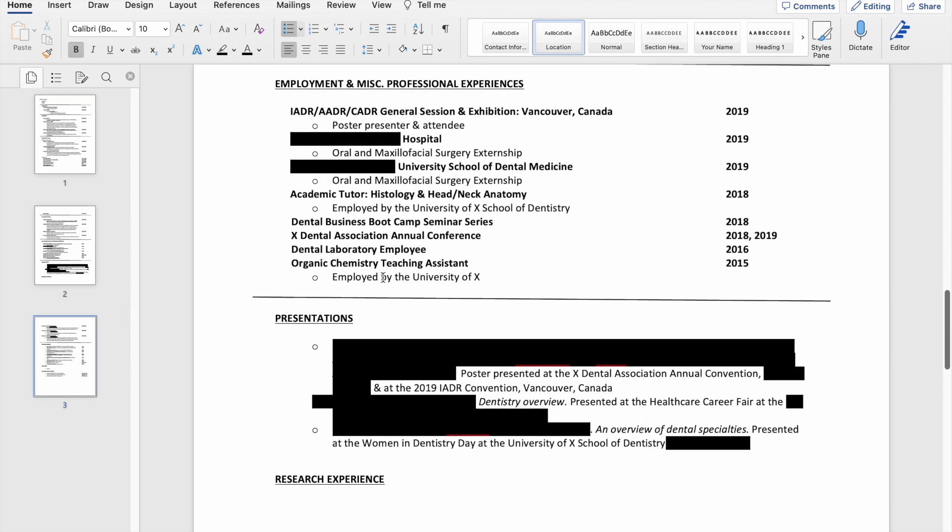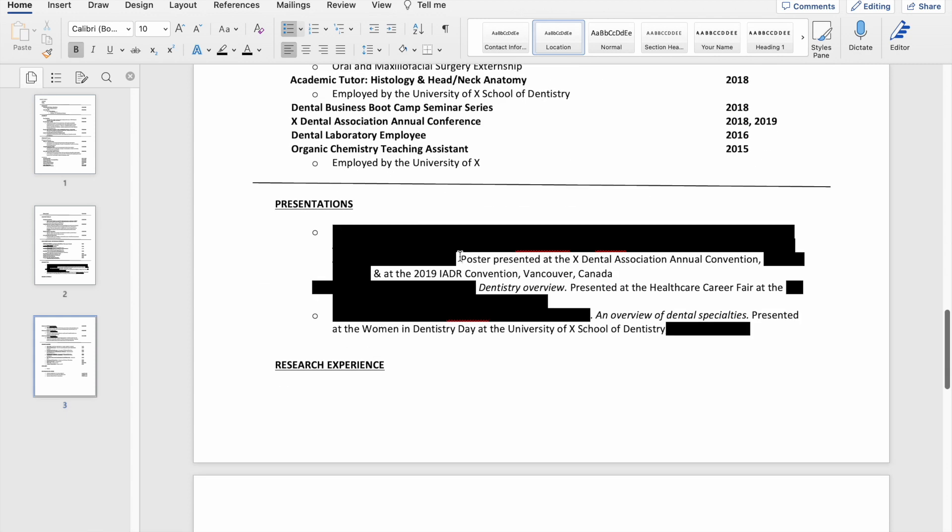And I also included that I was a teaching assistant in undergrad. I also had other employment opportunities in undergrad that were mostly fast food, restaurant-type things, and I didn't think that was super relevant to oral surgery, so I did not include those things on here.